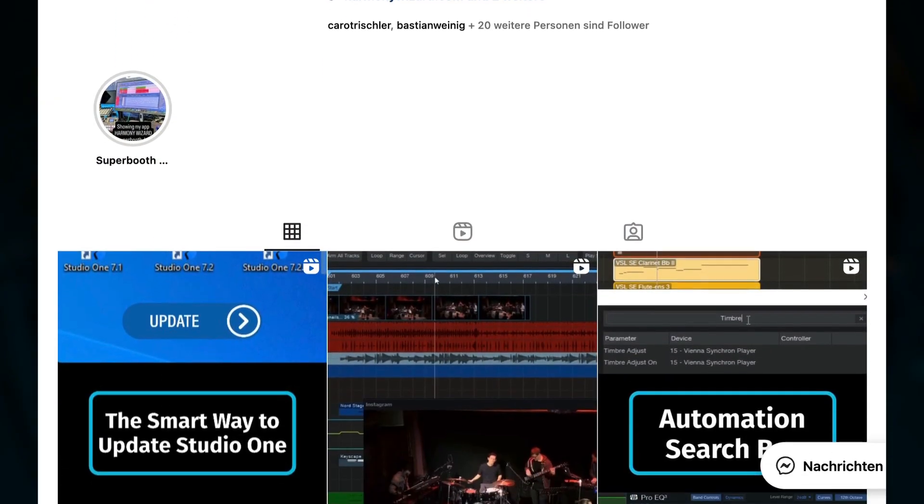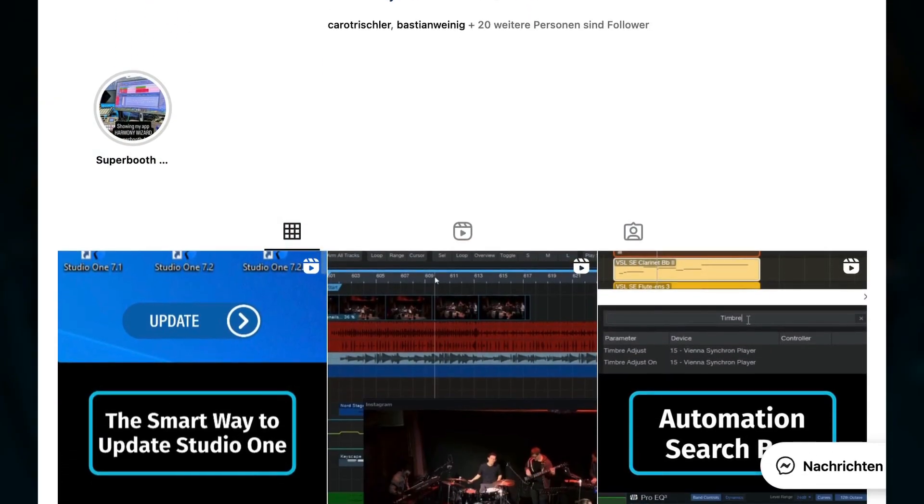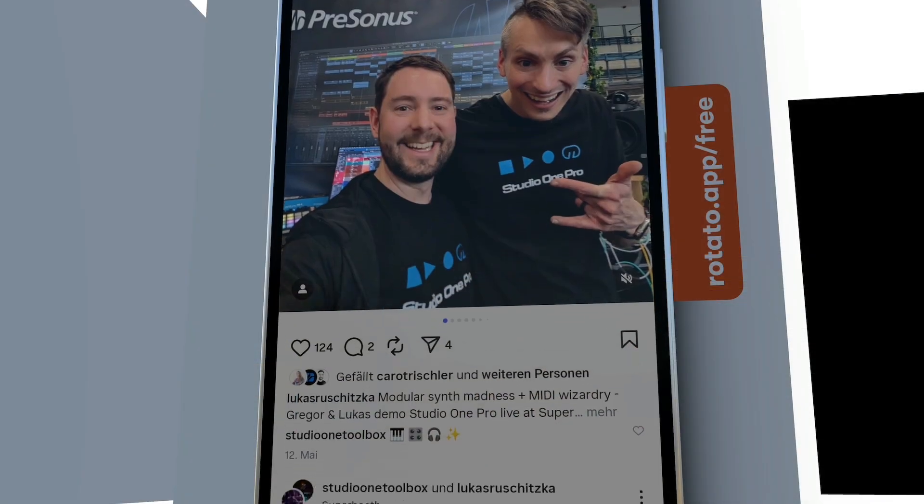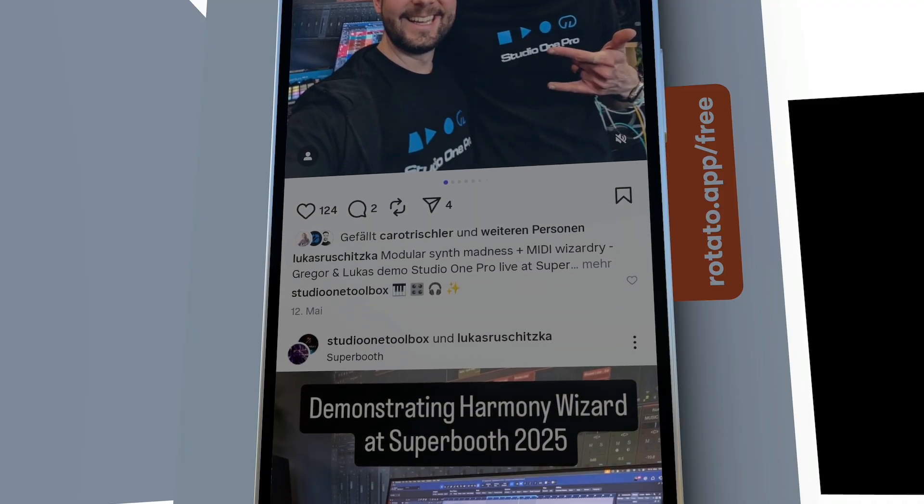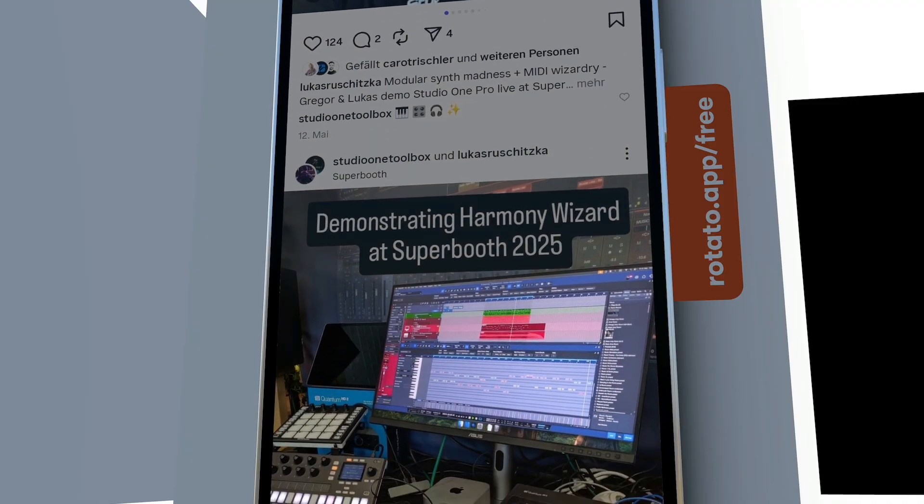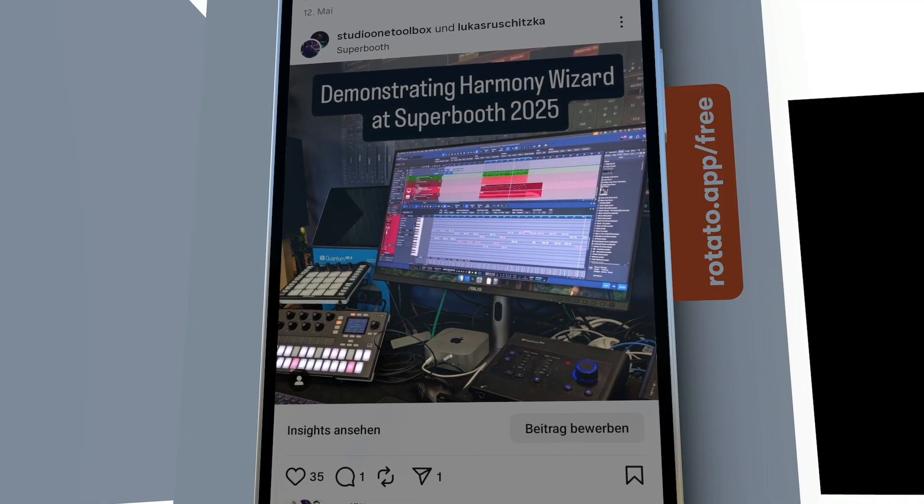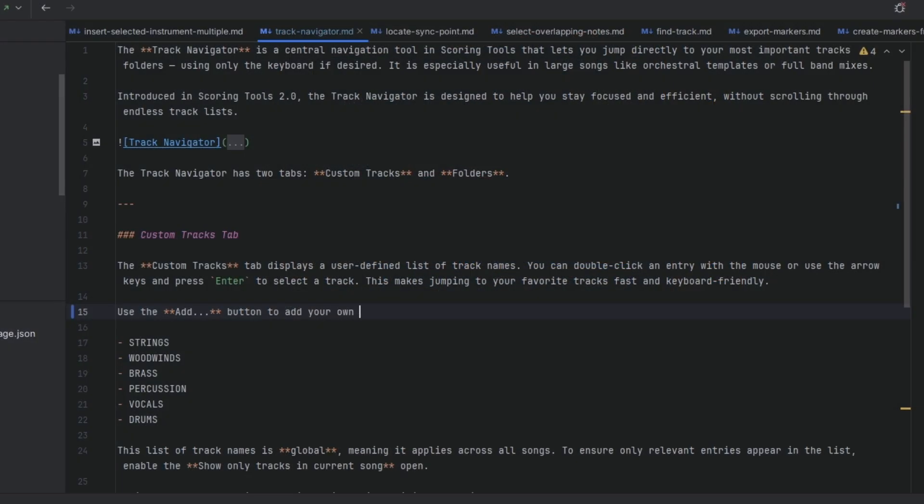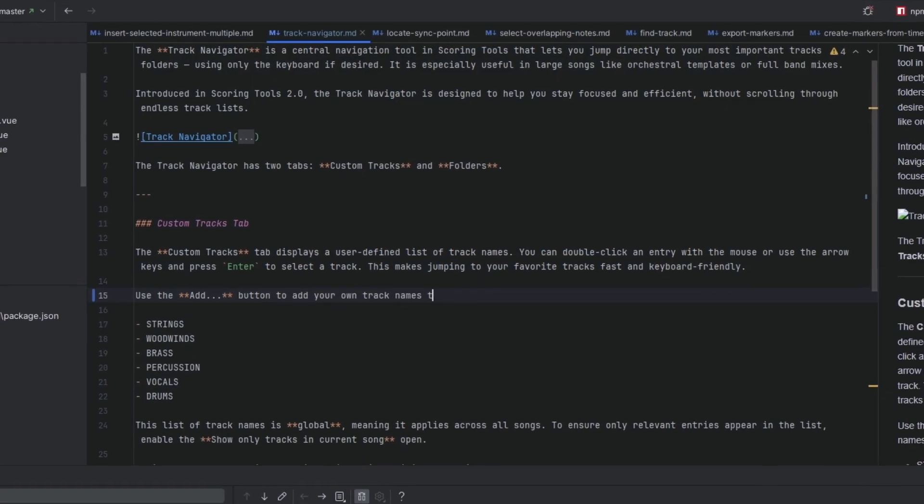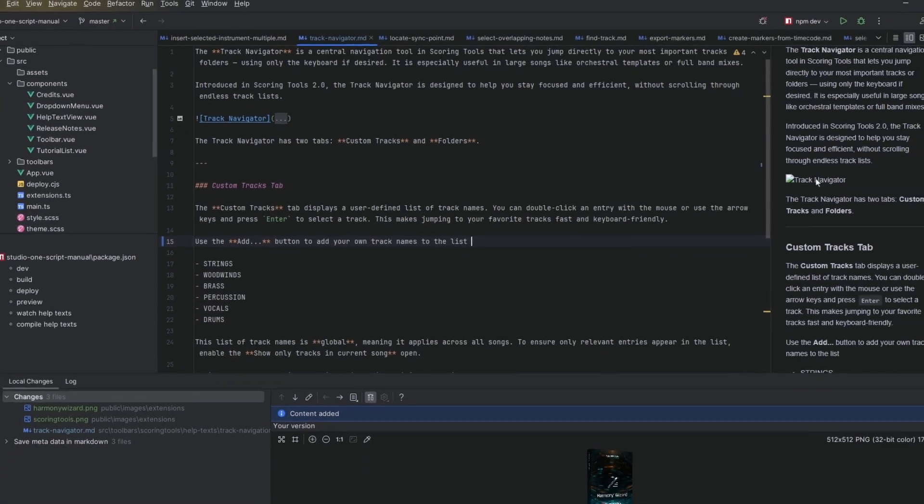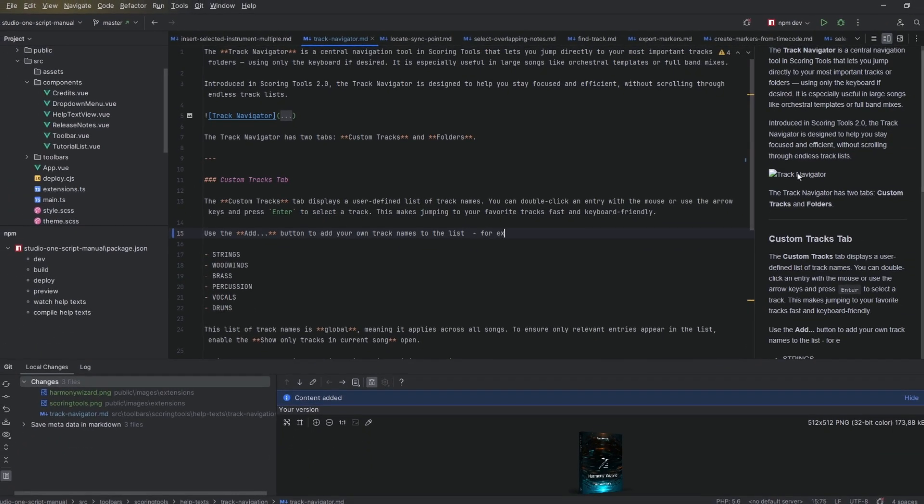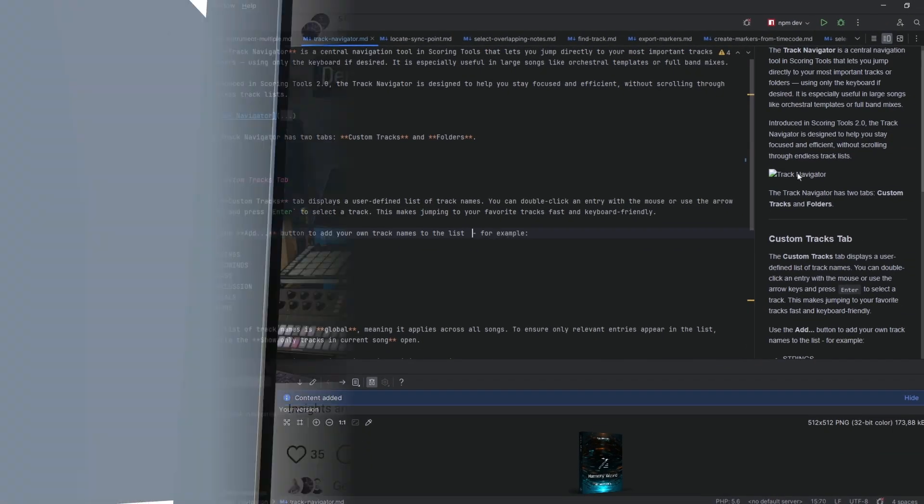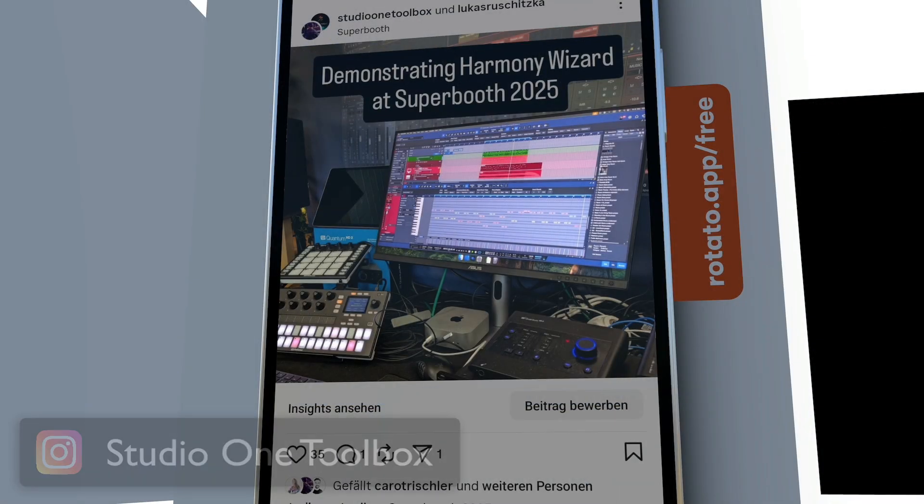I plan to share more behind the scenes looks at how I develop my Studio One add-ons and websites or features that I'm working on. But it only makes sense if enough people are watching. So if you'd like to do me a favor, please follow my Studio One Toolbox channel on Instagram.